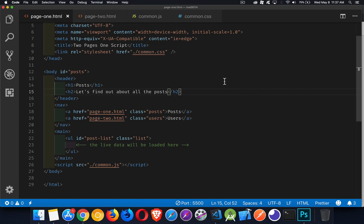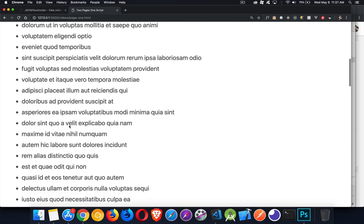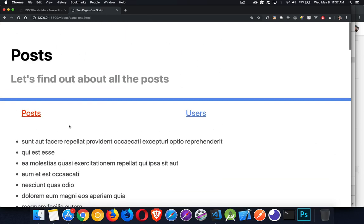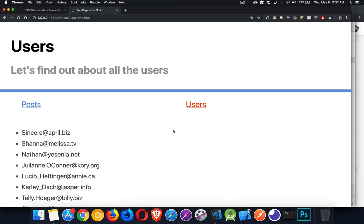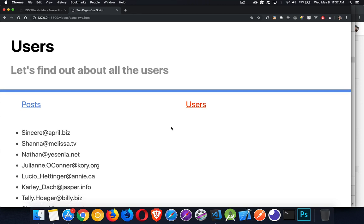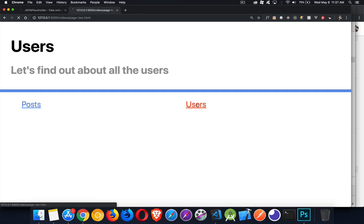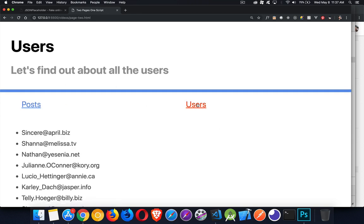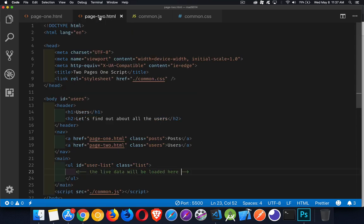So I have here a simple website and I've got two pages. One where I'm going to list off a whole bunch of posts and one where I'm going to list off a bunch of users. But the thing is, what I'm doing is I'm fetching this data from an API. I'm bringing back all this information to display on the page.